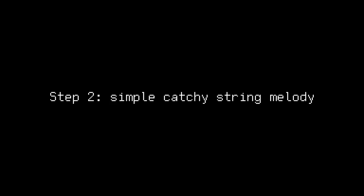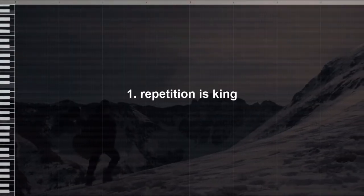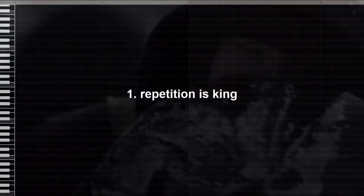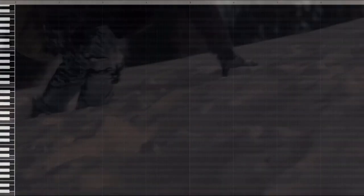Step two, simple catchy string melody. I like to start off with a bell sample and then build up to the strings. So to start, I'll use this toybox one-shot to make a simple, repetitive, catchy progression. The key to make evil, simple, trap melodies is to keep in mind these two things. The first one is that repetition is king. And the second one is to use half-step notes.